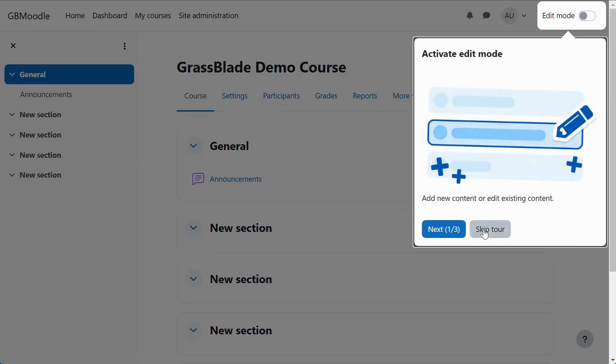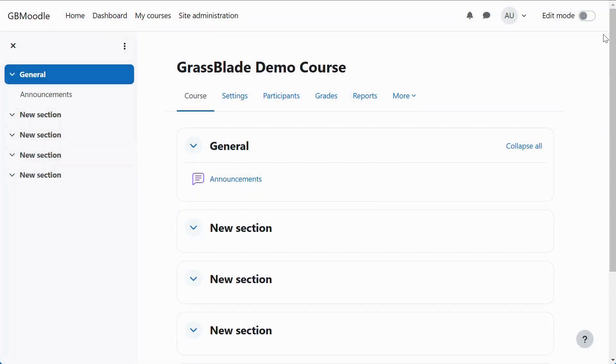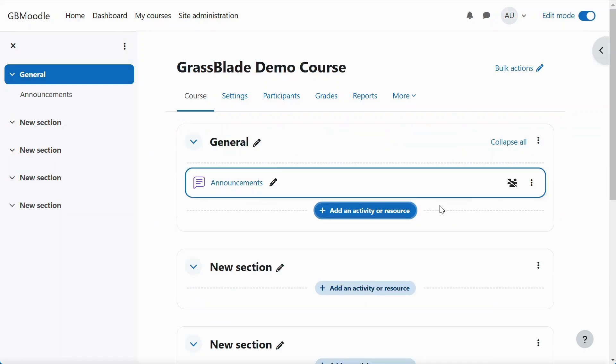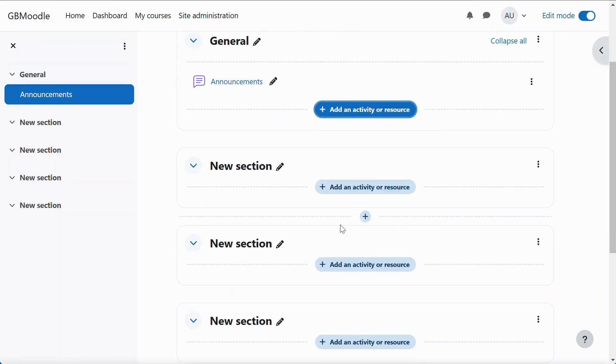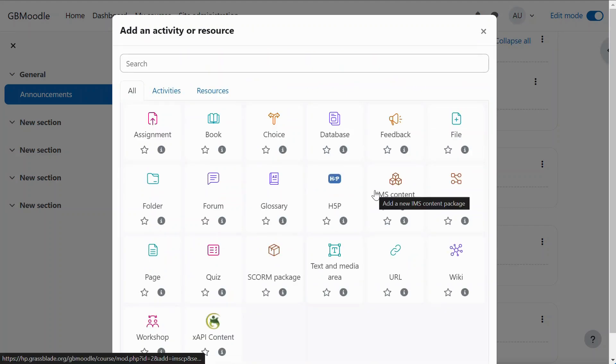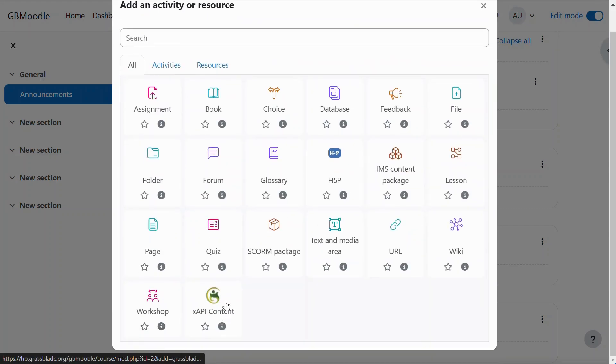Enable edit mode to add activities. Click the Add an Activity and Resource button. Now select XAPI Content option.